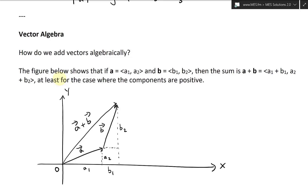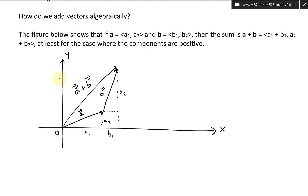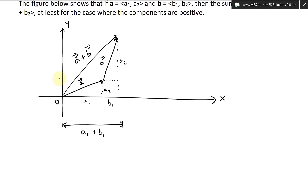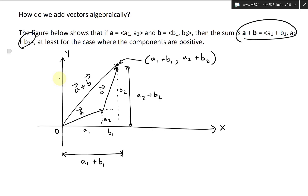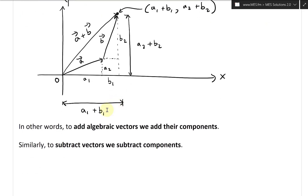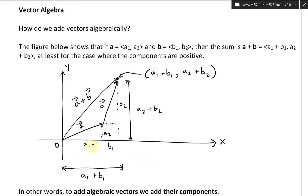You can see the coordinates of A plus B: the horizontal distance is A1 plus B1, and the vertical distance is A2 plus B2. So this terminal point has coordinates (A1 plus B1, A2 plus B2), exactly as shown. To add algebraic vectors, we simply add their components.